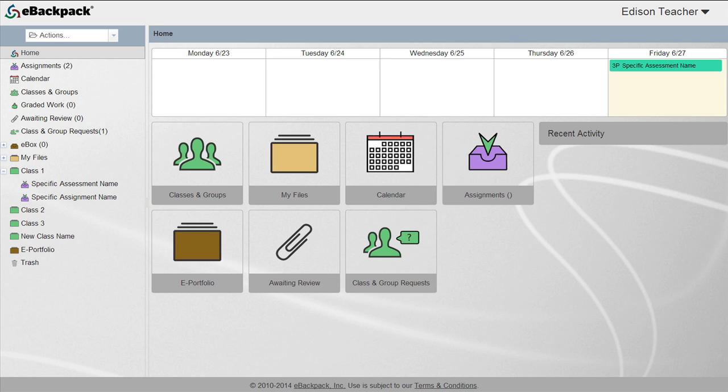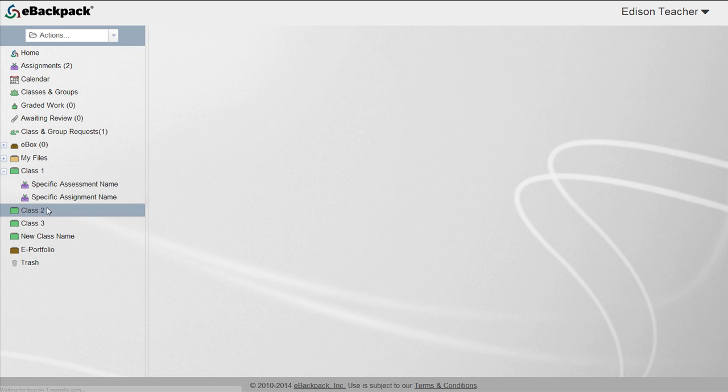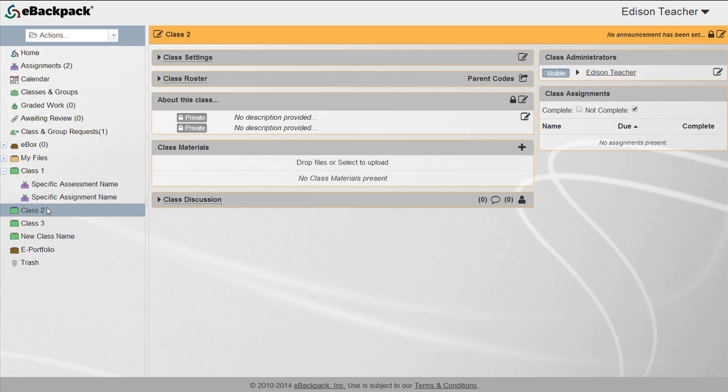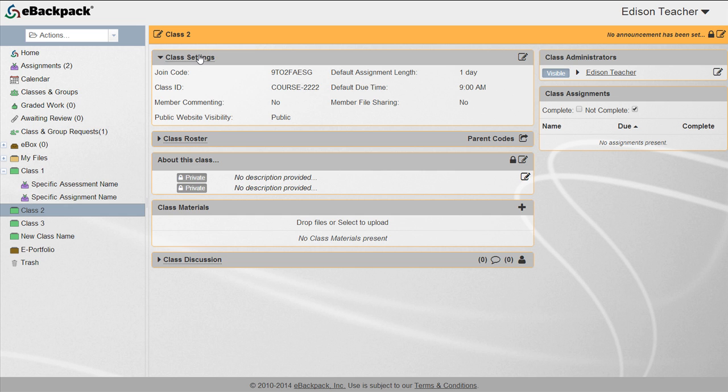We'll start by learning where the join codes are located. To find a join code, select a class from your left-hand column. Click the class settings title and the unique nine character join code is listed first.